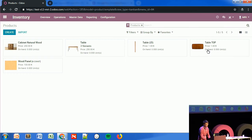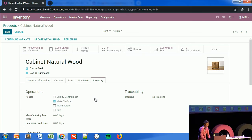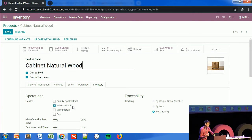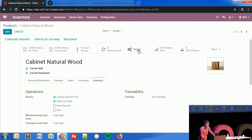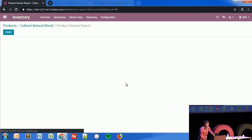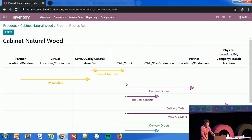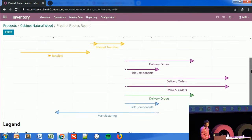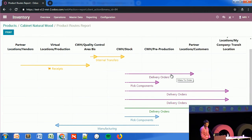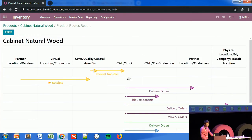I'll go to the product — the cabinet — and apply the routes I want. I'll select make-to-order, so every time I sell to a customer I order from the supplier, and I'll apply the new quality control route I just configured. There's a new smart button on the product form to see the routes applied. Checking the 2D visual representation, I can see the make-to-order rule is applied first, and since it triggers another rule, the two dashes show something follows. The route then goes through the operation between CWH stock and the quality control area, where the procurement and purchase to the supplier is triggered.